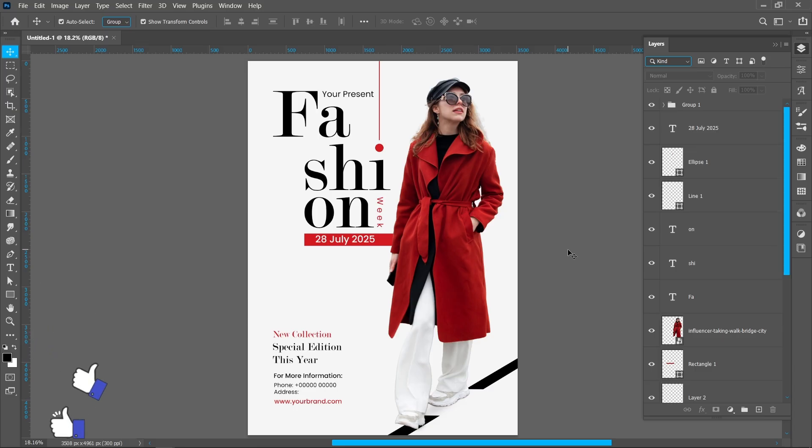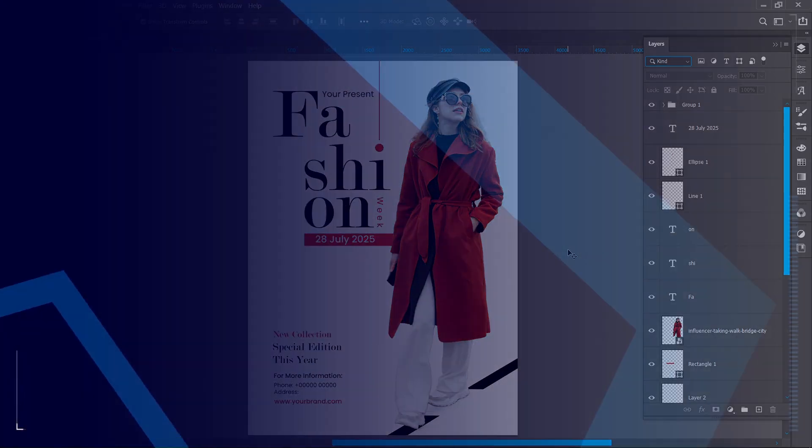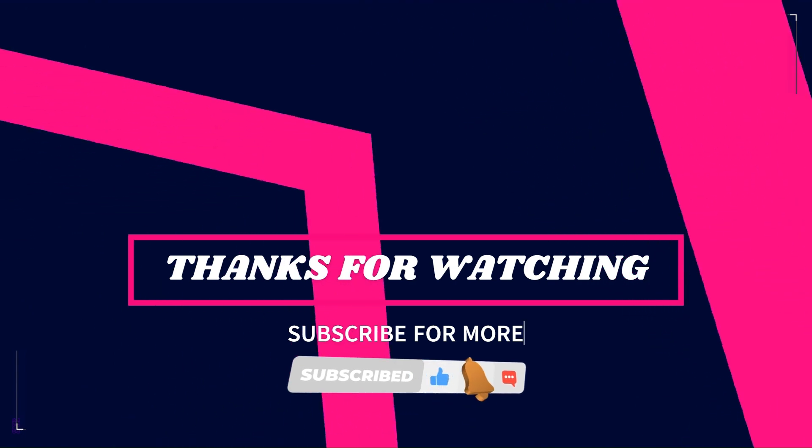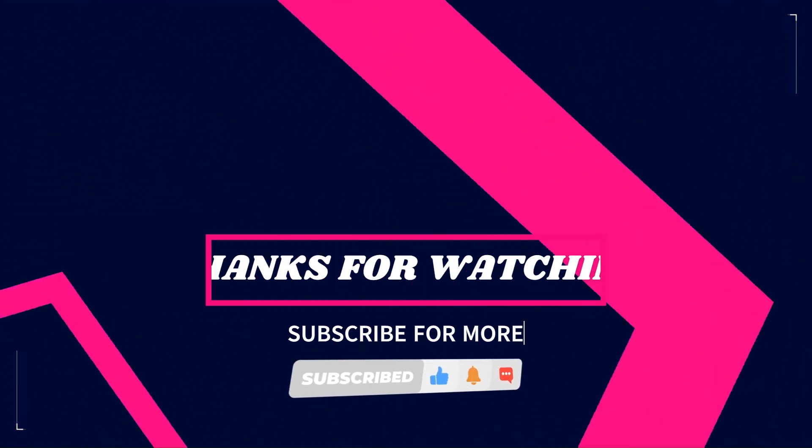Now it's finished. I hope you like this tutorial. Thanks for watching. Subscribe for more tutorials.